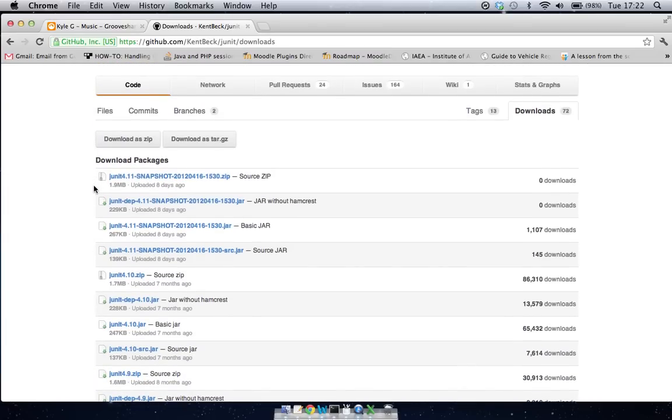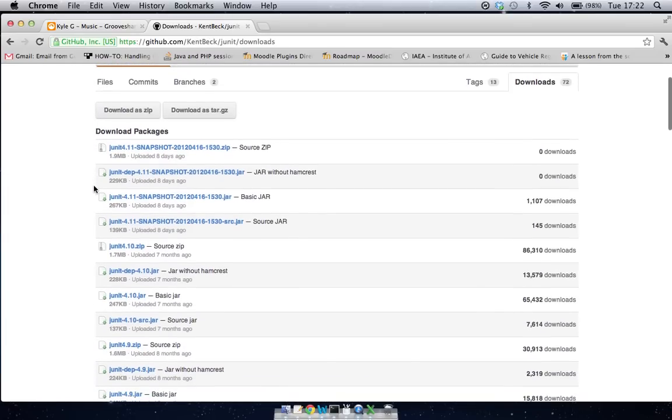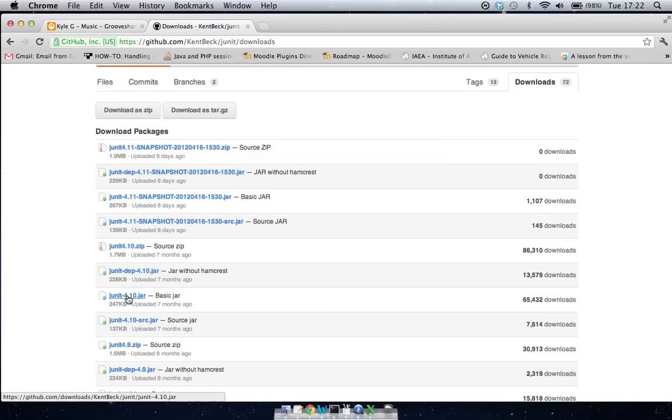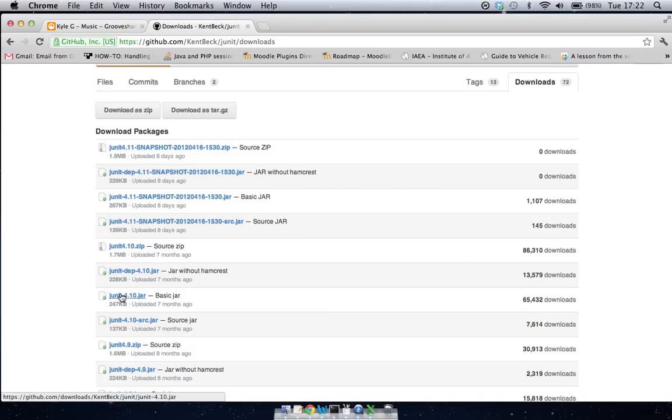So when we go through this list, you can see that there's loads of different packages that are actually available, and the one that we actually want is this one down here called JUnit410.jar, the basic jar, and you can see that it has 65,000 downloads. So that's the one we're going to go for.